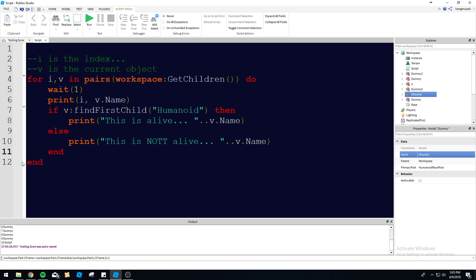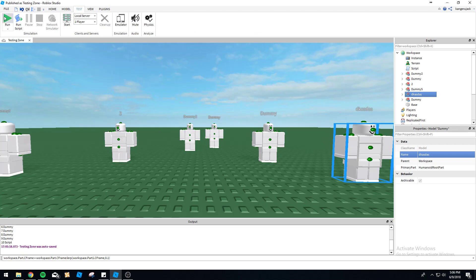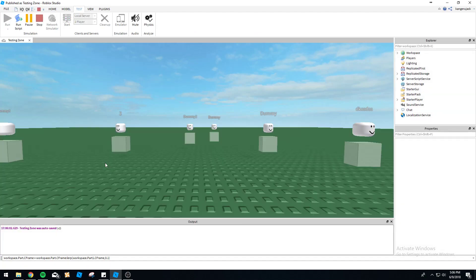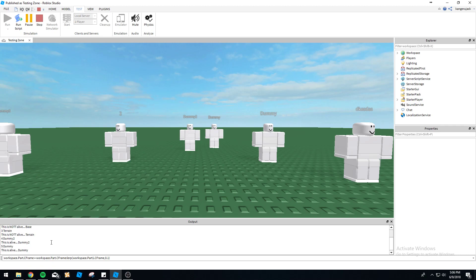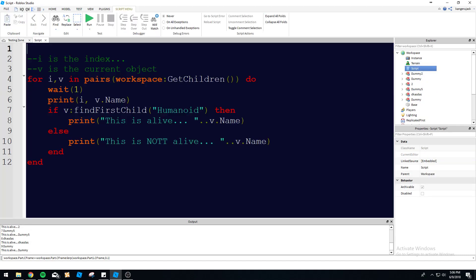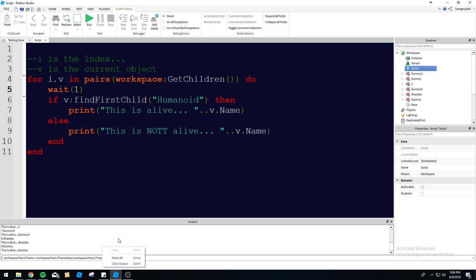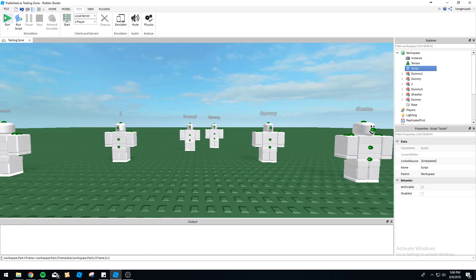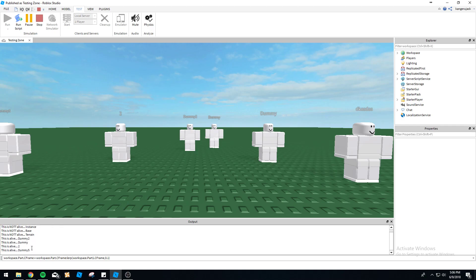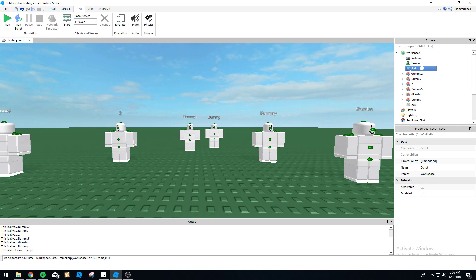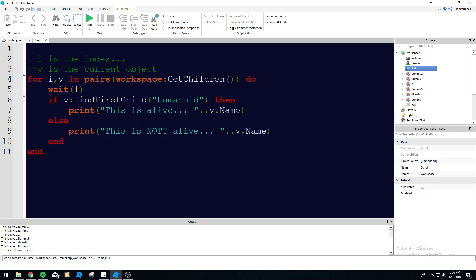Let's go ahead and run this. We can see we're going through: instance is not alive, terrain is not alive, dummy is alive, dummy is alive. We got too much stuff printing here - let's get rid of this other print, clear the output. Let's run this again. Base is not alive, Dummy2 is alive. You can see each dummy here we're going through and we can detect what's alive. This code is actually useful because it's running through, getting all the children in workspace, and we're seeing if they're alive.